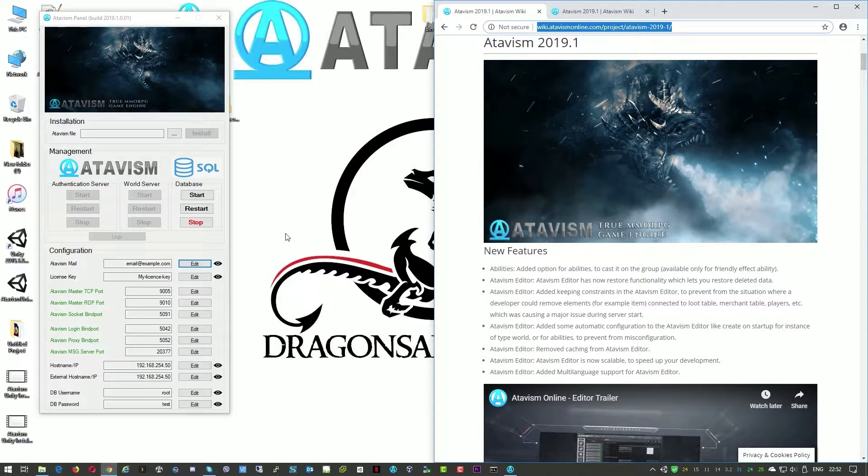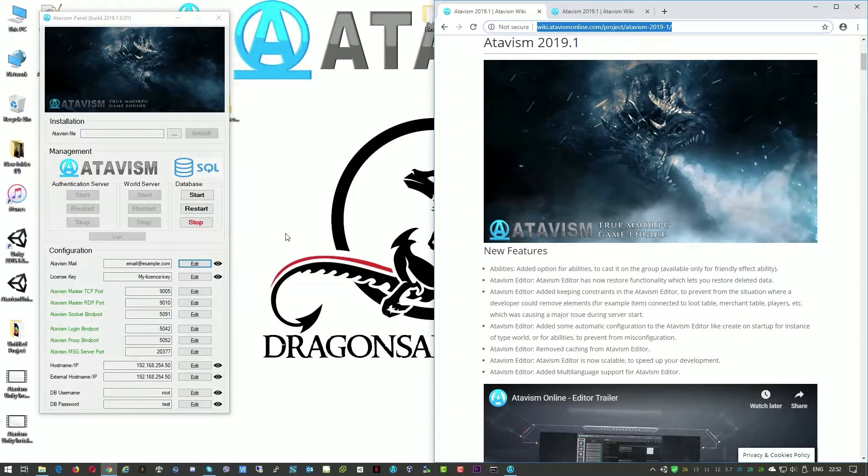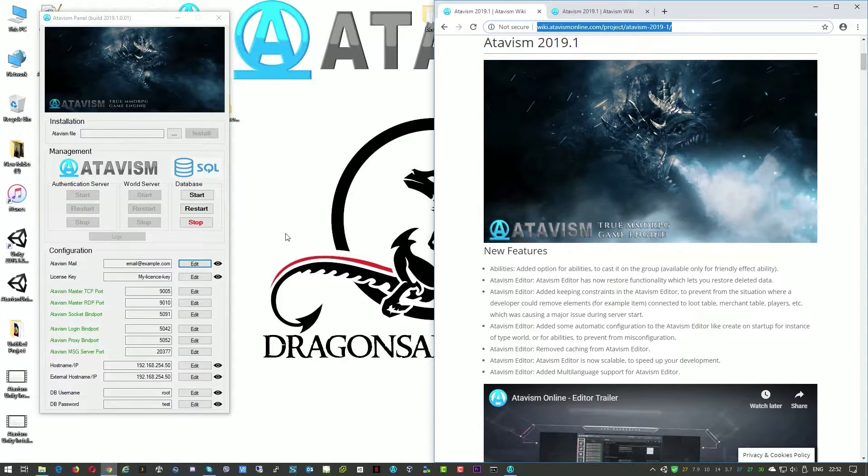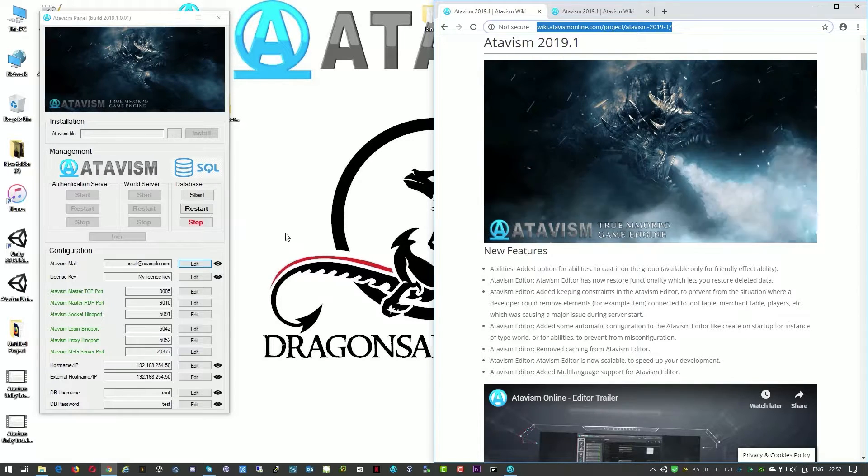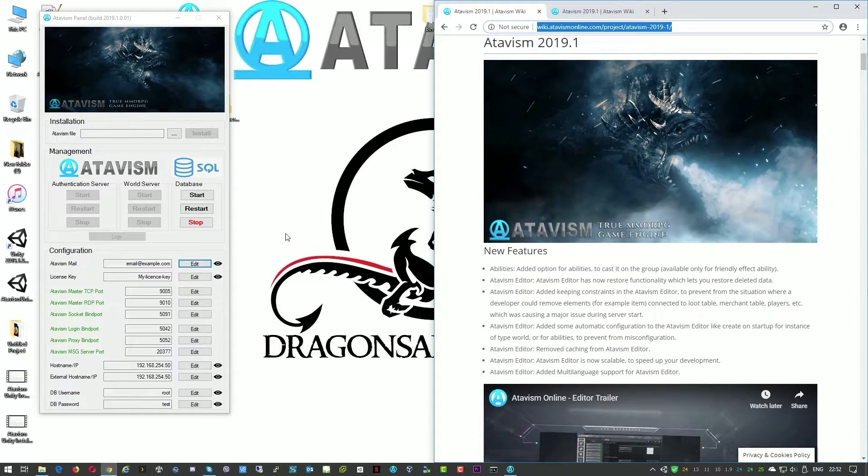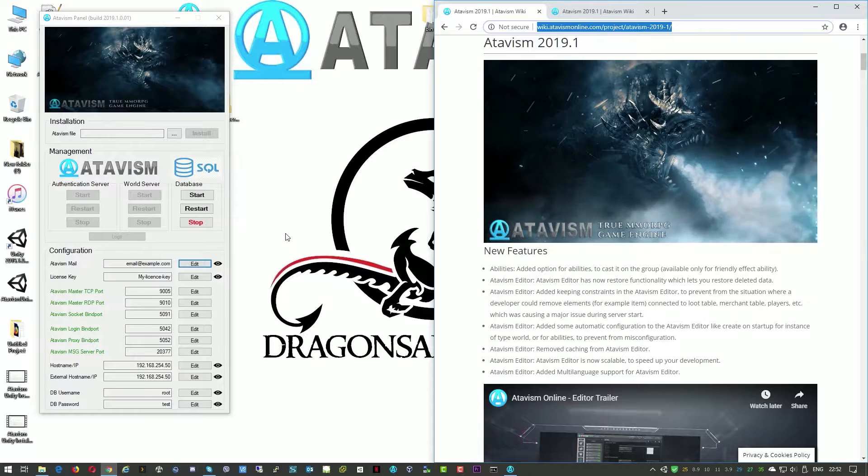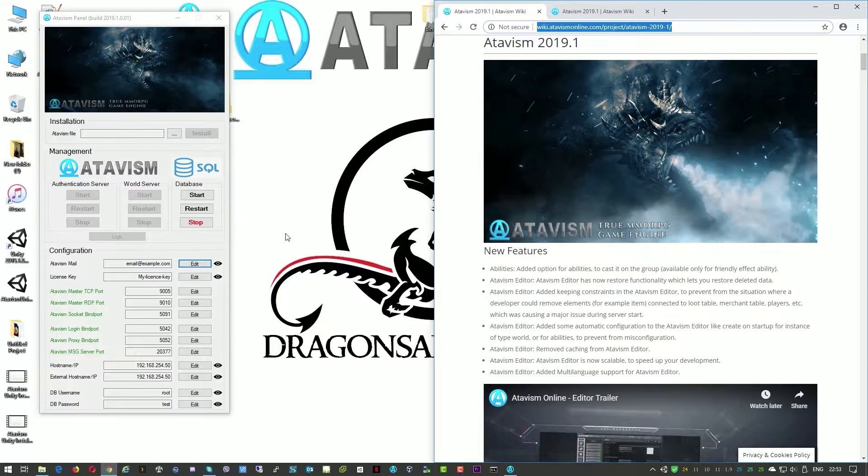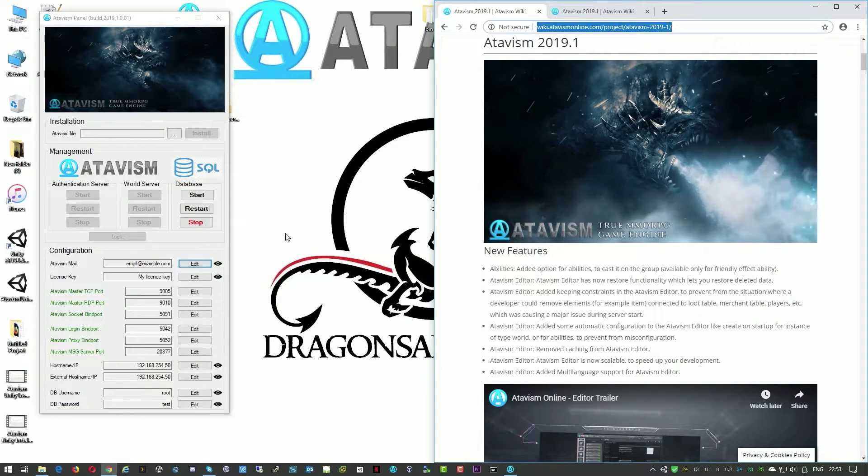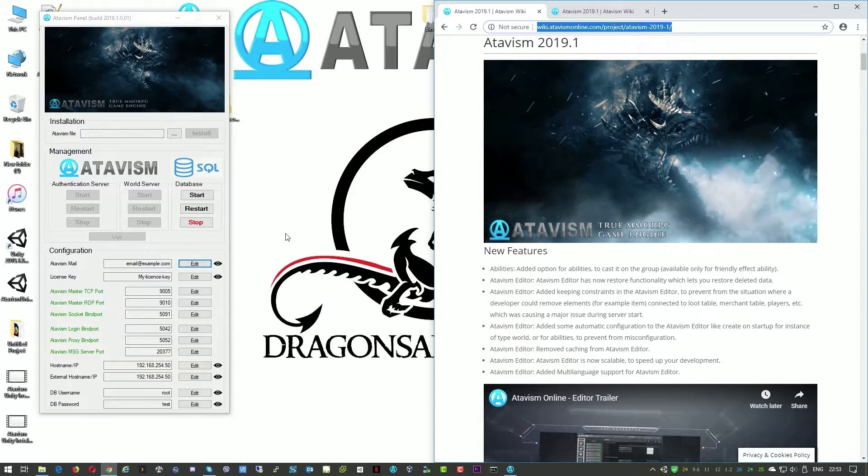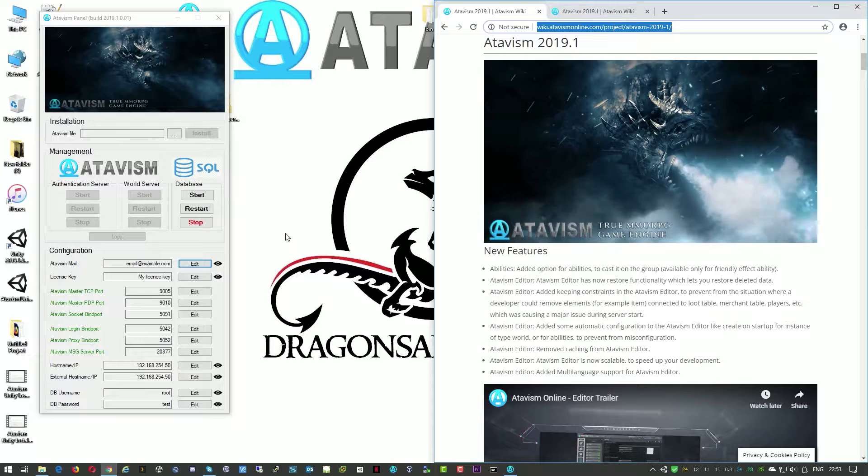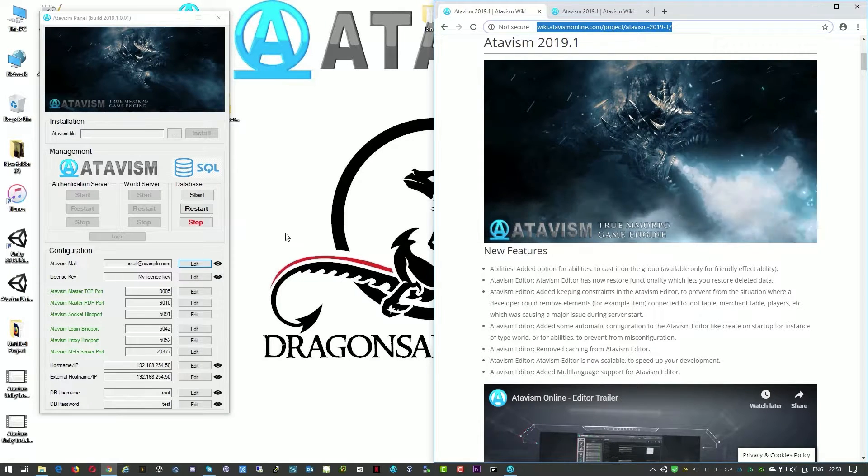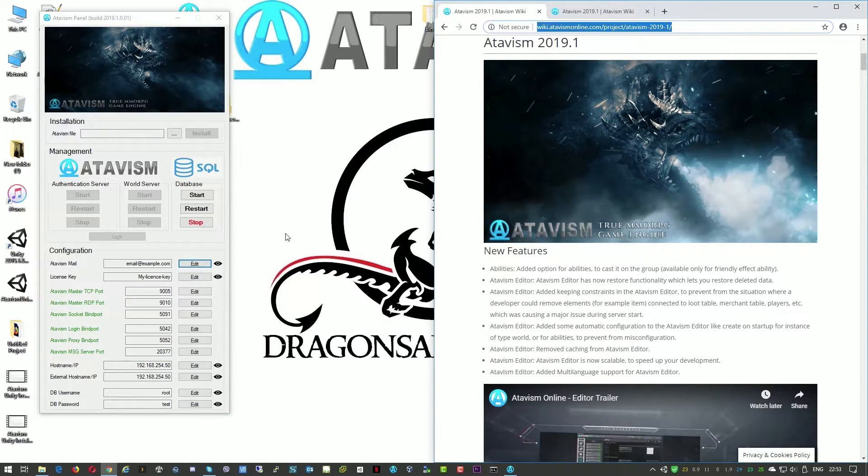Hello and welcome everyone, Michael here from Atavism team. Today in a quick tutorial I'll present you how to update Atavism server version 2018.3.1 to Atavism server version 2019.1. This tutorial is for all of you guys that are using the Atavism manager for Windows.